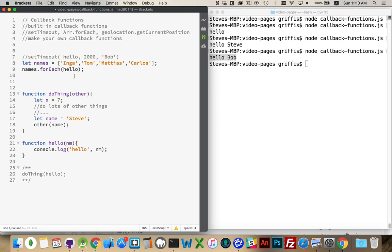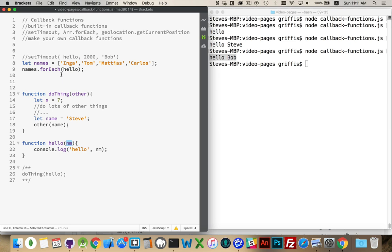So, four times, this is going to be called. Now, it is waiting for one parameter here. But, as we've covered in other videos, the foreach loop is actually able to accept up to three. So, it can take the element. Inga, Tom, Matias, and Carlos.